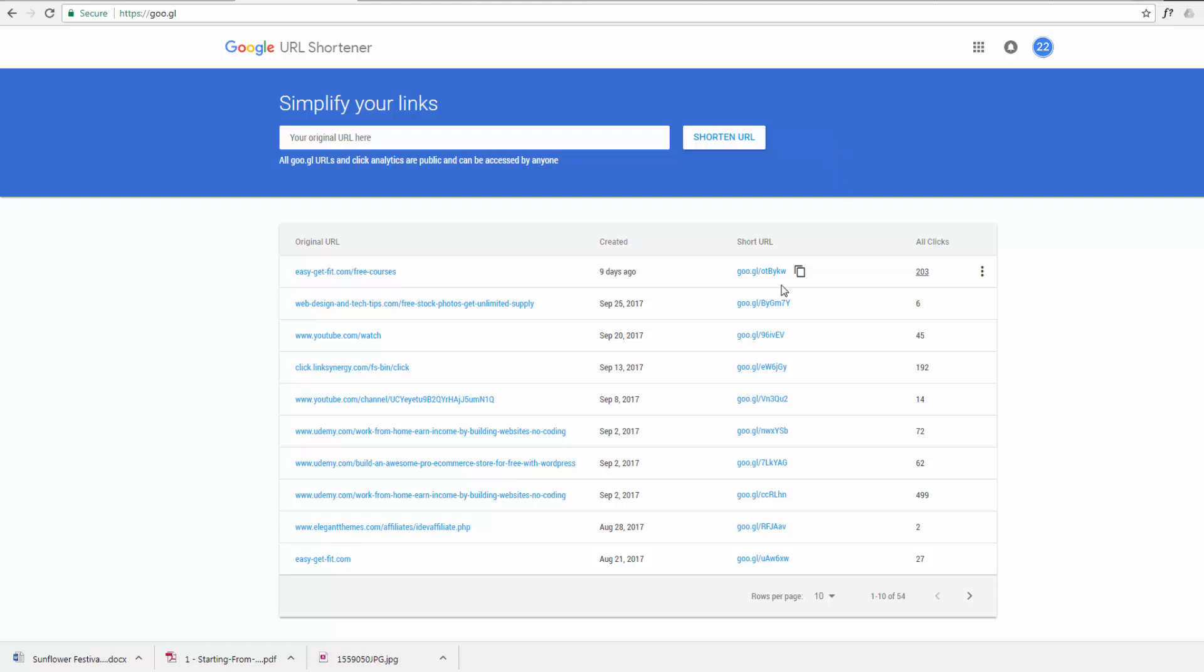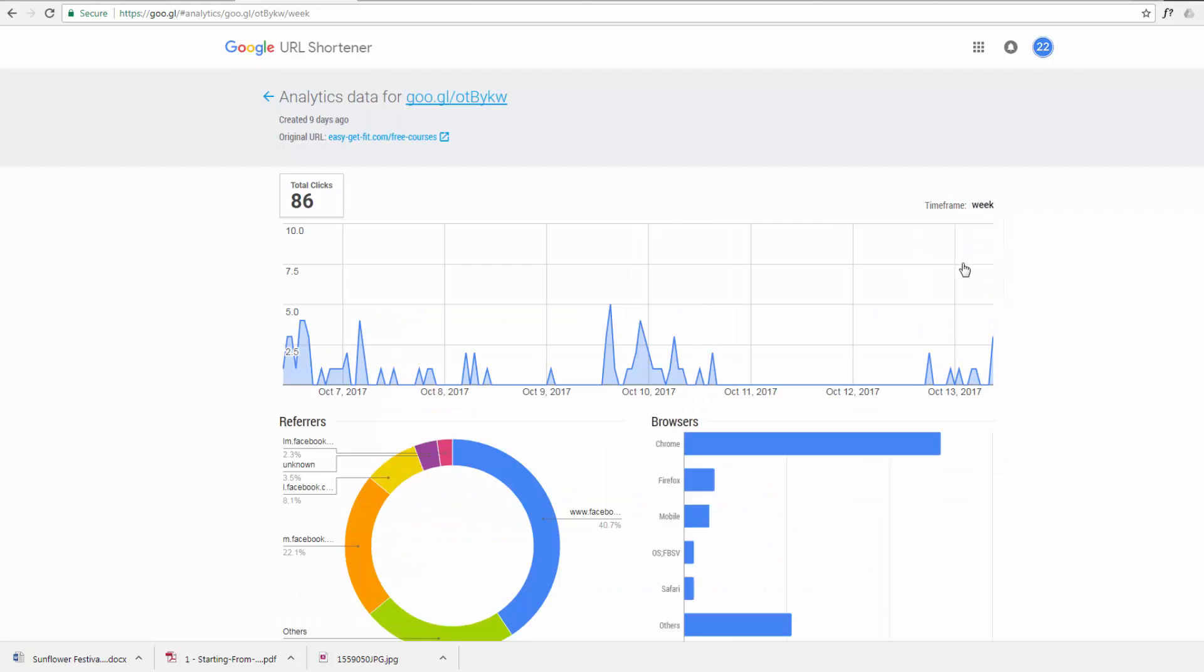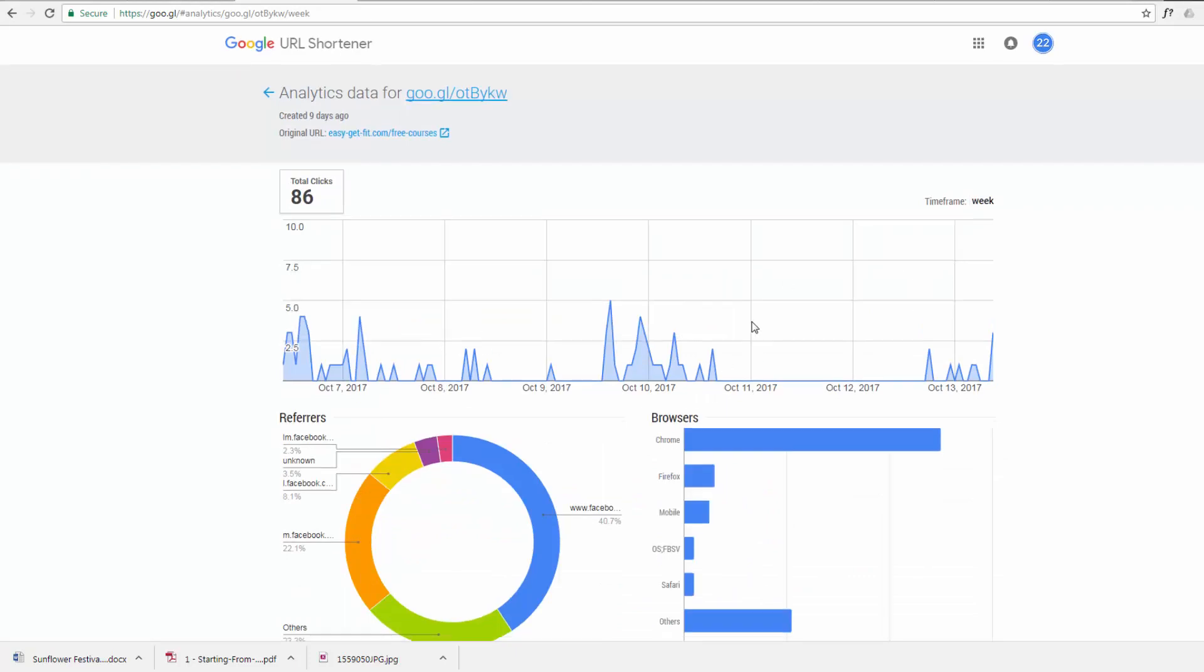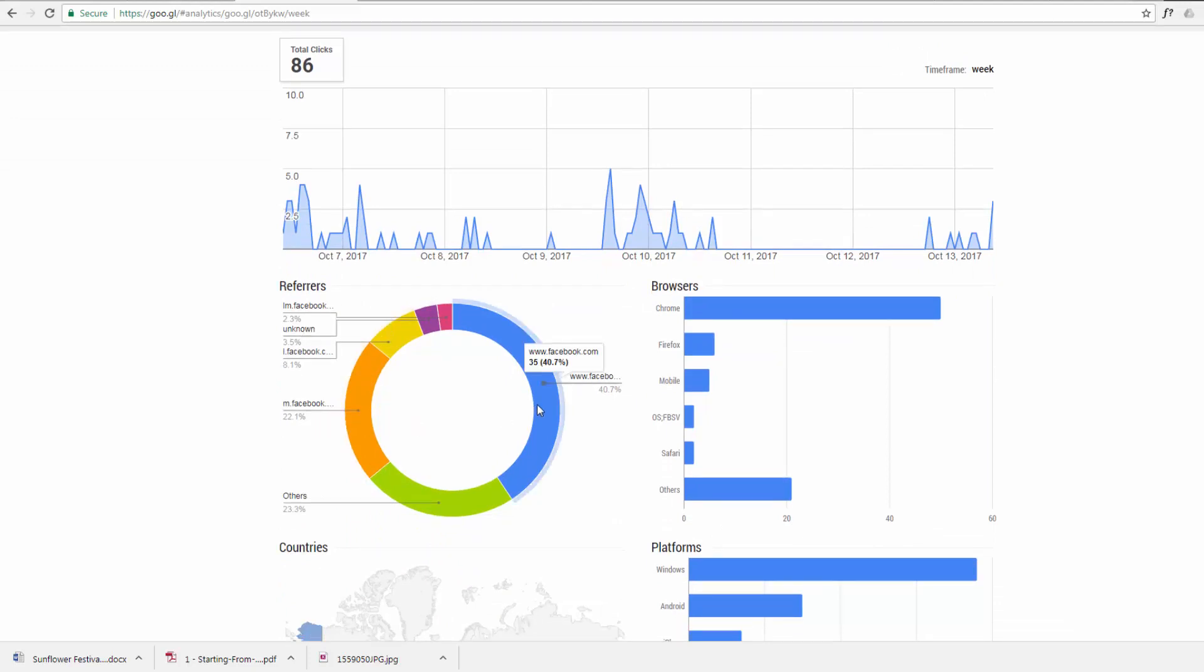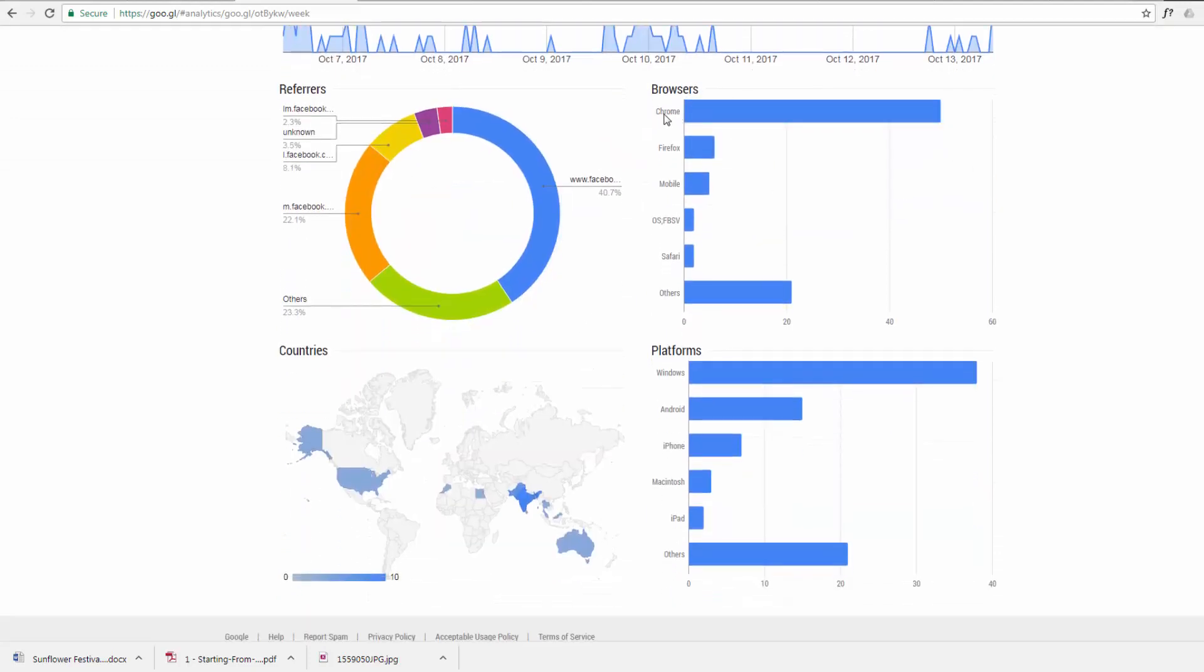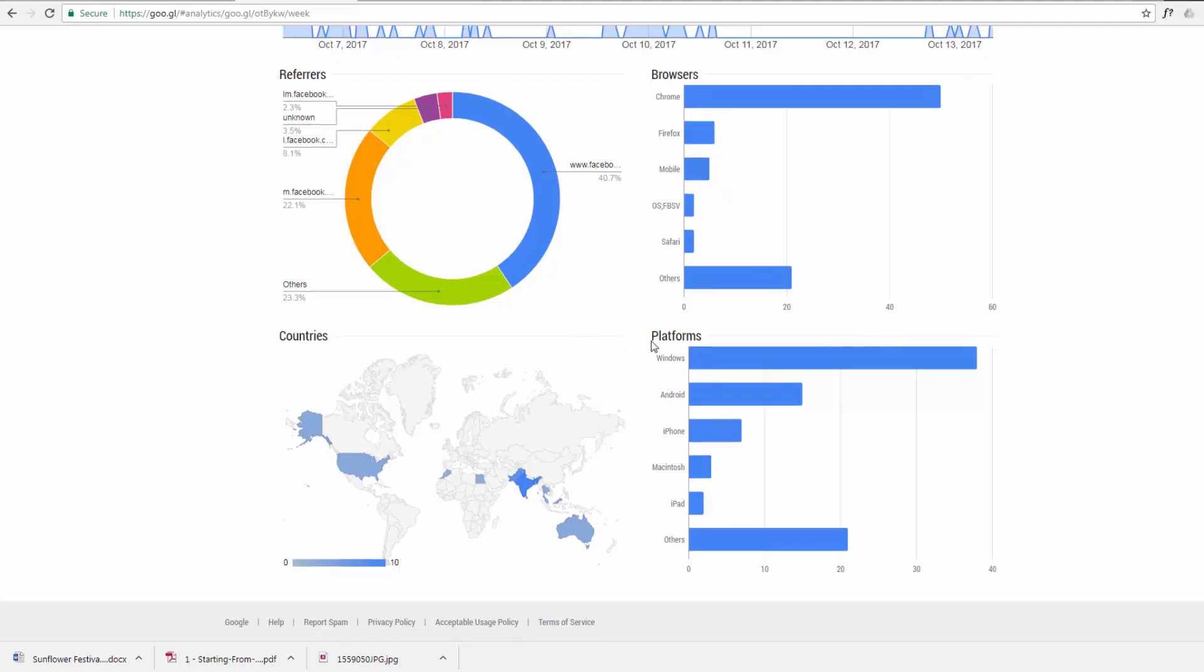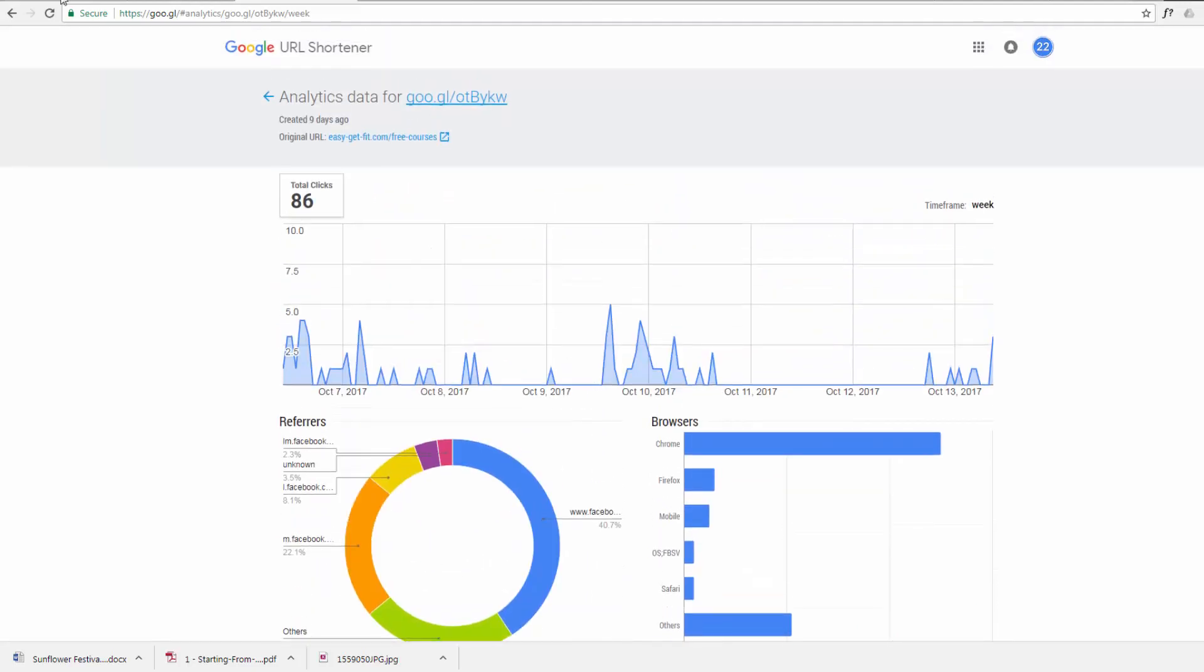But also the great feature of this is every time you shorten one of these, it's got analytics data. So you can just click on the little tab here, hit the analytics, and it'll tell you exactly who's been clicking on your link and when they clicked on it, where they got it from, Facebook, unknown, what type of device they were using, what browser they were using, what actual platforms they were using, and whereabouts in the world they were when they clicked on your link. This is absolutely great for targeting specific areas or specific groups of people.